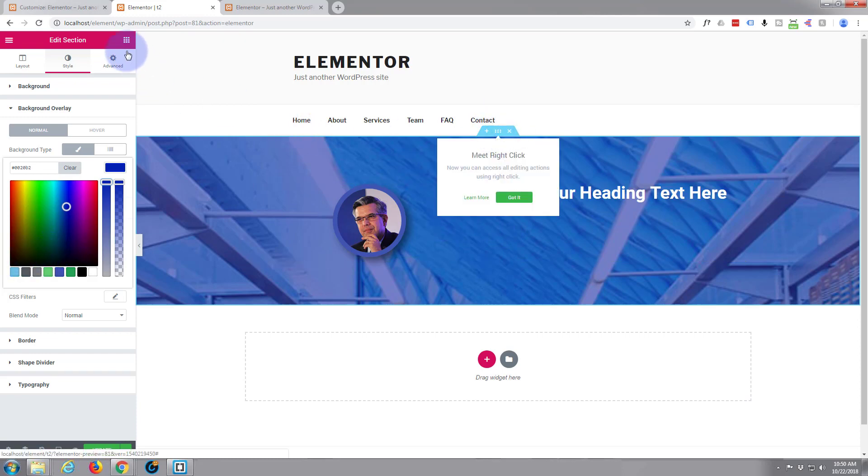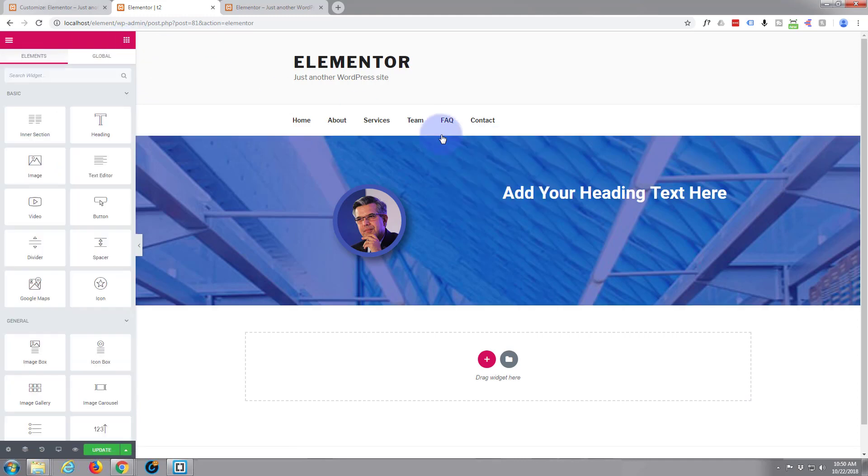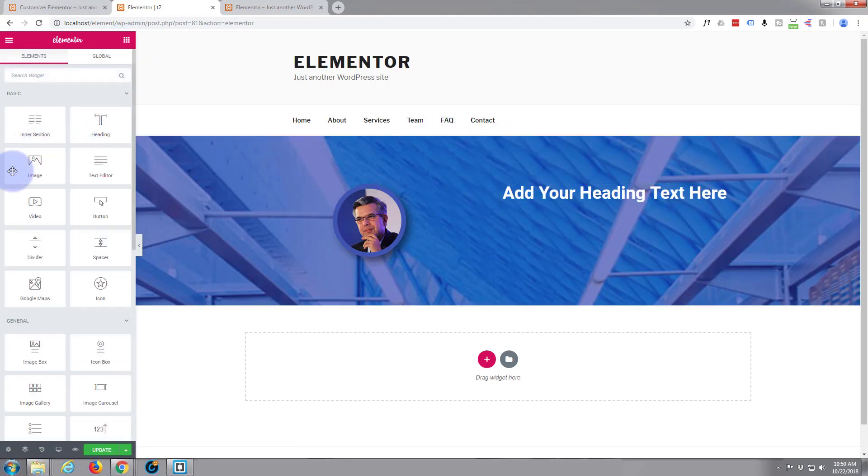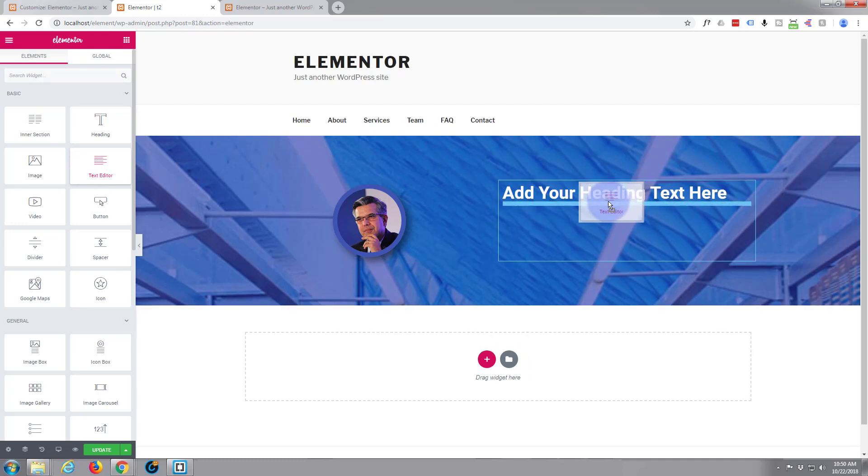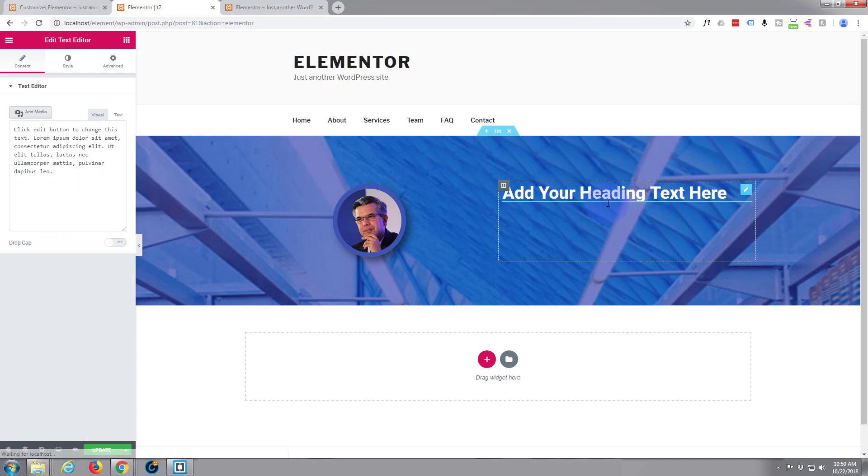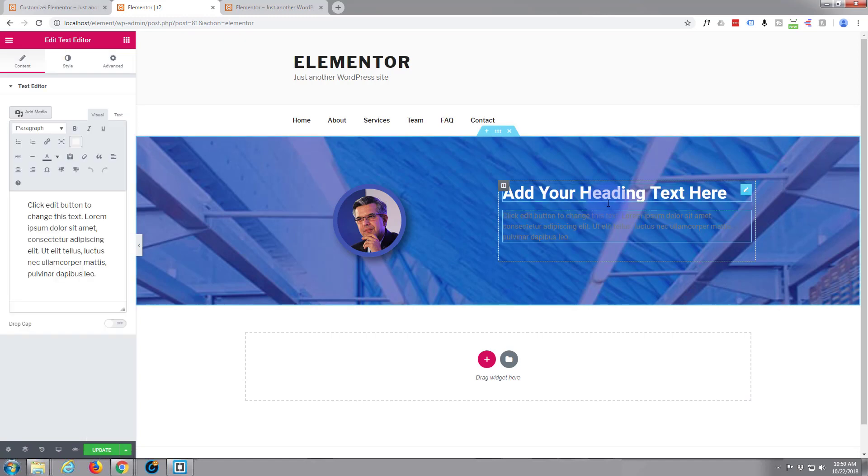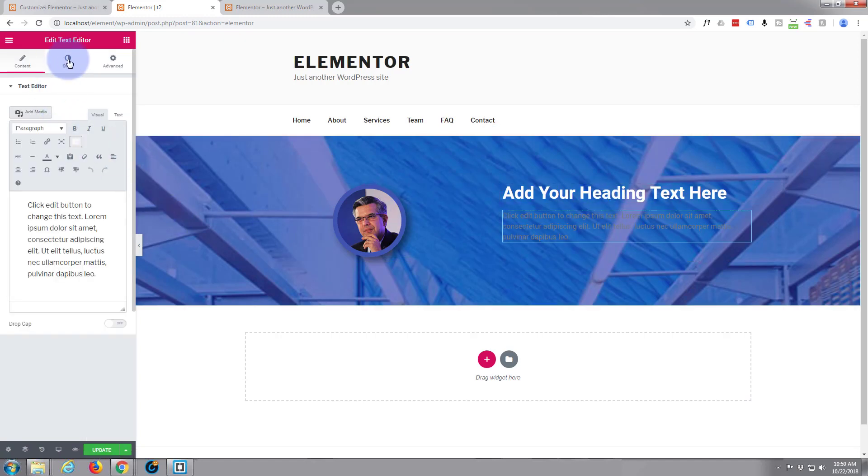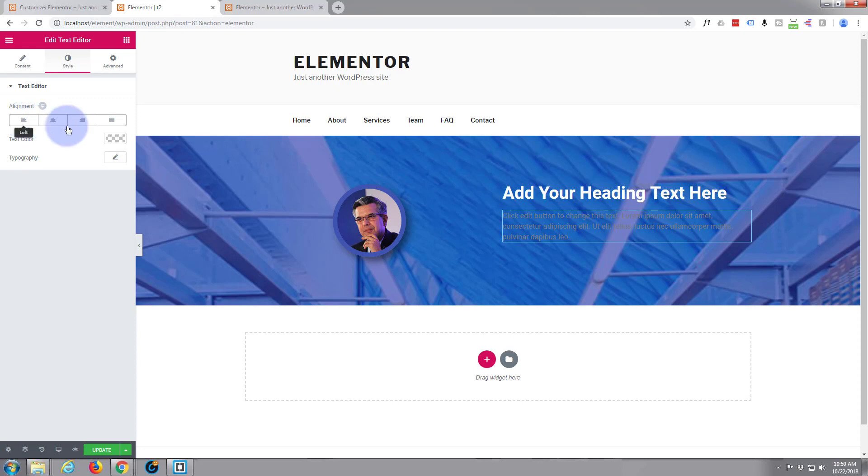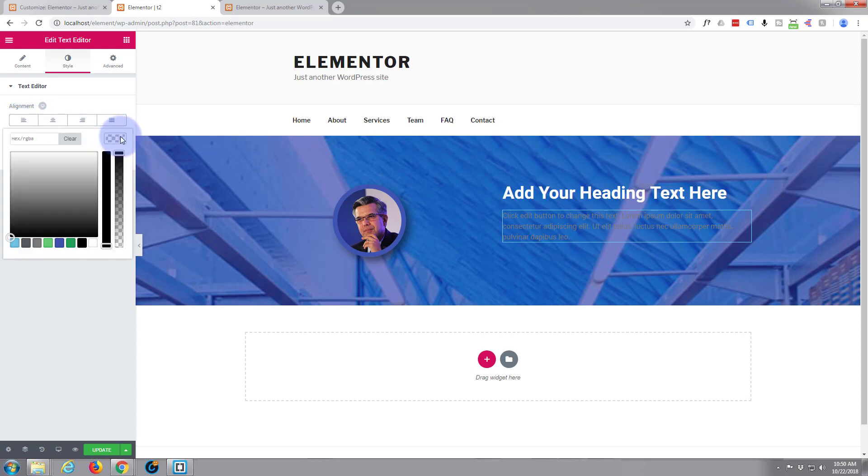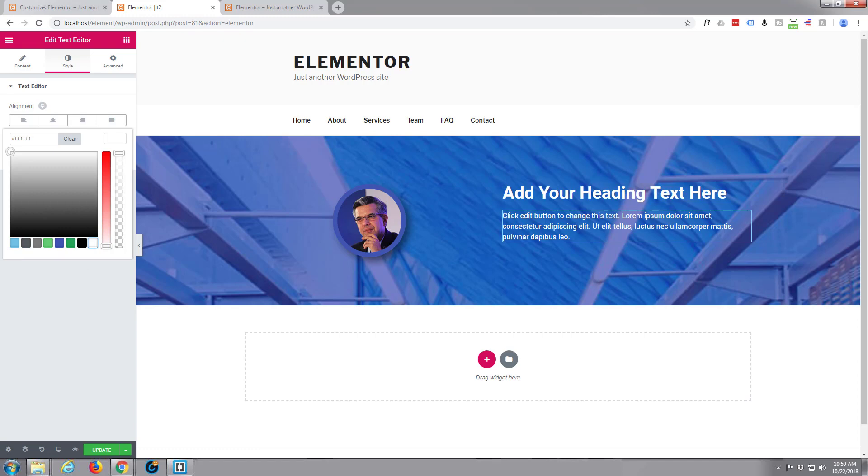Now let's add something under our heading text here, like a text block. Let's add this text editor block just underneath where that light blue line is. Style-wise, I'm not going to spend a lot of time on this. We can have it aligned left. For color, we're going to go for white text so it stands out there.